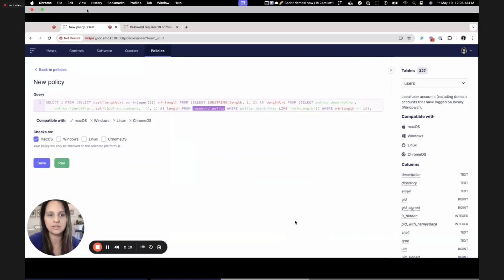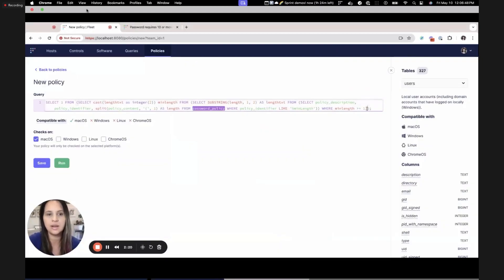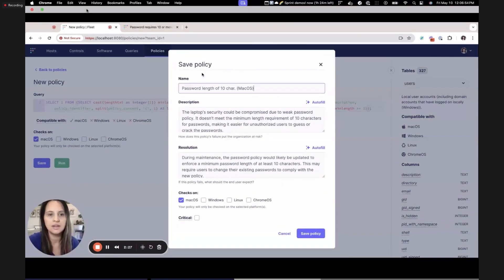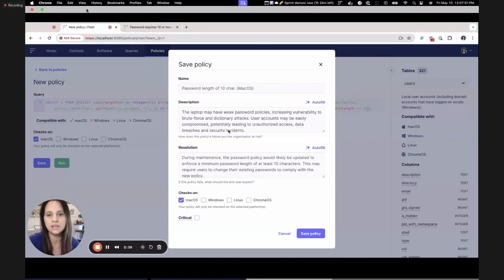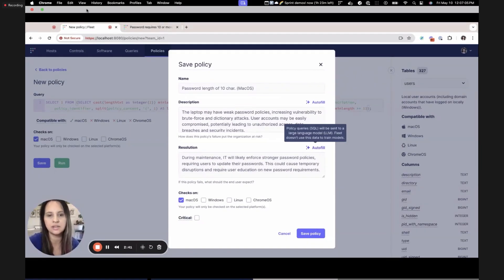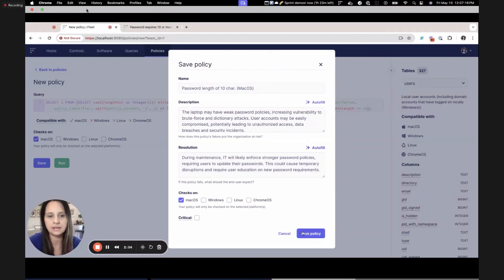You can see that the laptop's security could be compromised if the password policy doesn't have the minimum requirement of 10 characters. If I really want 12 characters instead, I can go ahead and update my SQL. Anytime you update your SQL on this new policy page and hit save, you're back to the same modal. You can re-hit the API because the front end can tell you've changed your SQL, so it will create a new description and resolution — this time specifying 12 characters minimum.